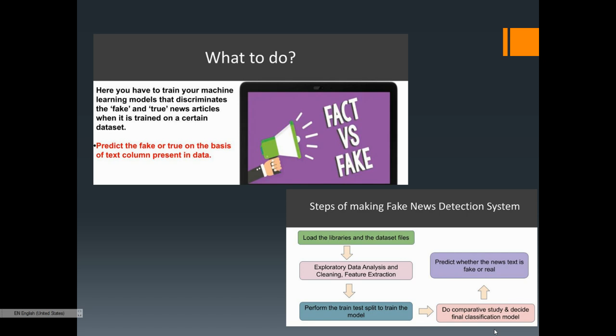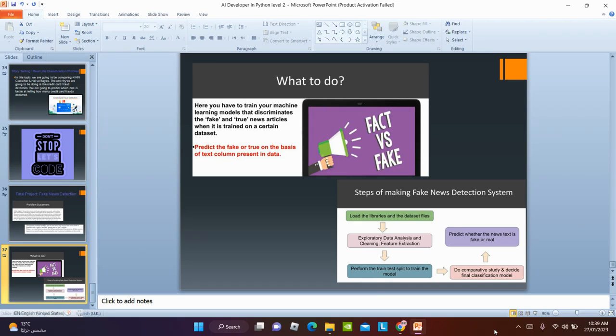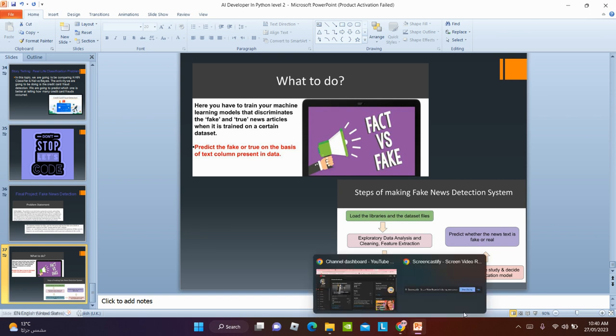Between the four models described, we're going to choose the best one and use it to predict whether news is real or fake. We'll now move on to the coding part, which will be in the next two videos. Stay tuned, watch till the end — I'll see you next time!